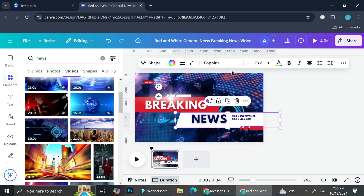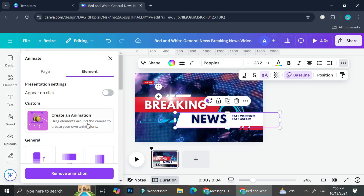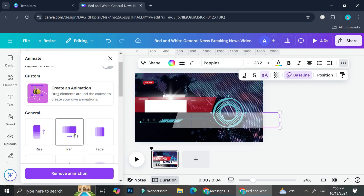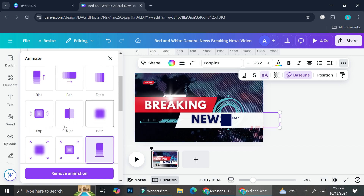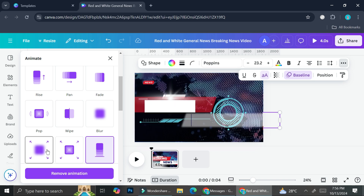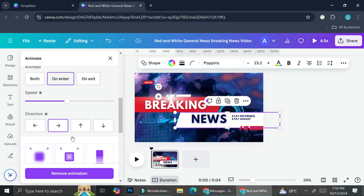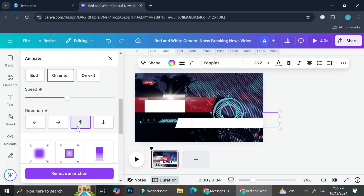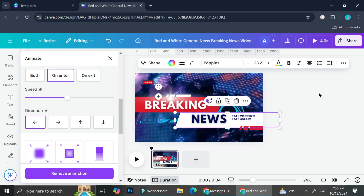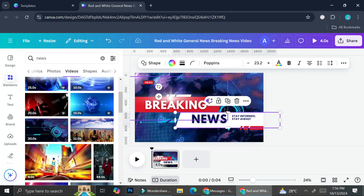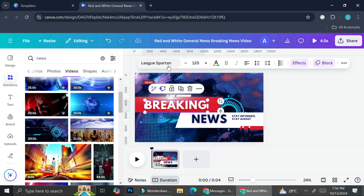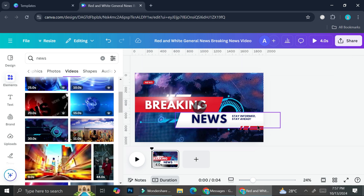I'm also going to add some animation to the elements. For this white element, I'll go to the triple-dot menu and click on the animation symbol. We have Rise, Pan, Fade, and a bunch of other animations. I think I'll use the Wipe animation on Enter. We can change the direction as well. You can also change the font of the text and the text effects, or even add the name of your news channel. I'm going to highlight this element and move it a little bit higher so I can add the news channel name below.